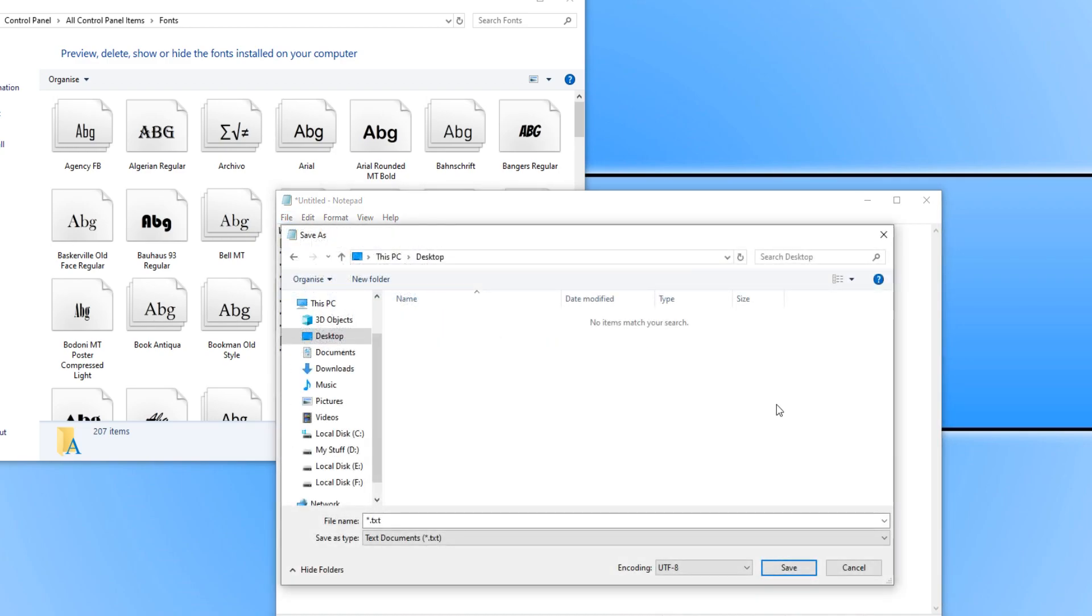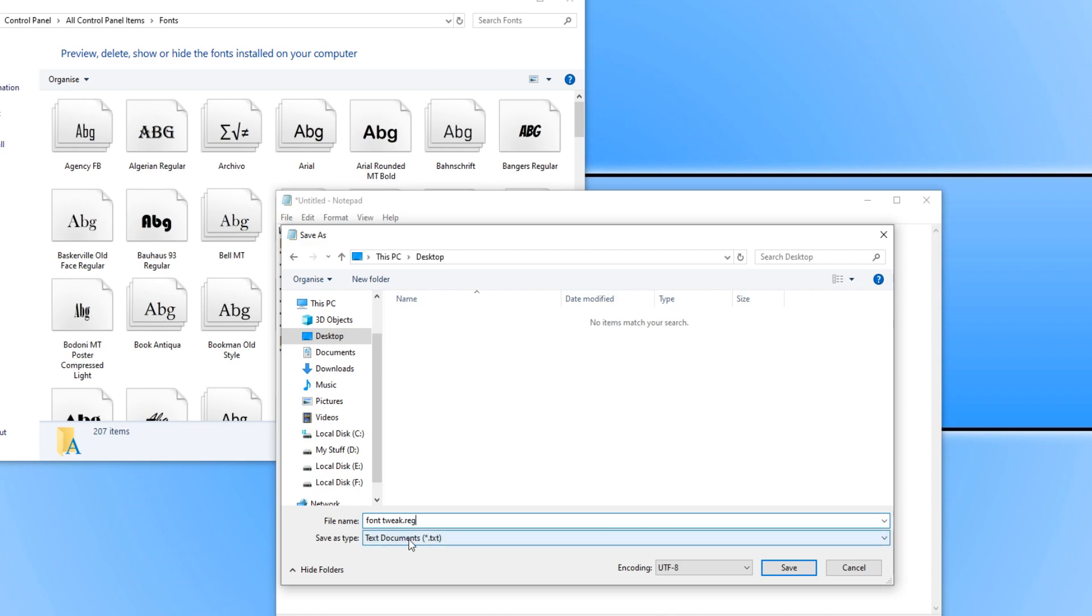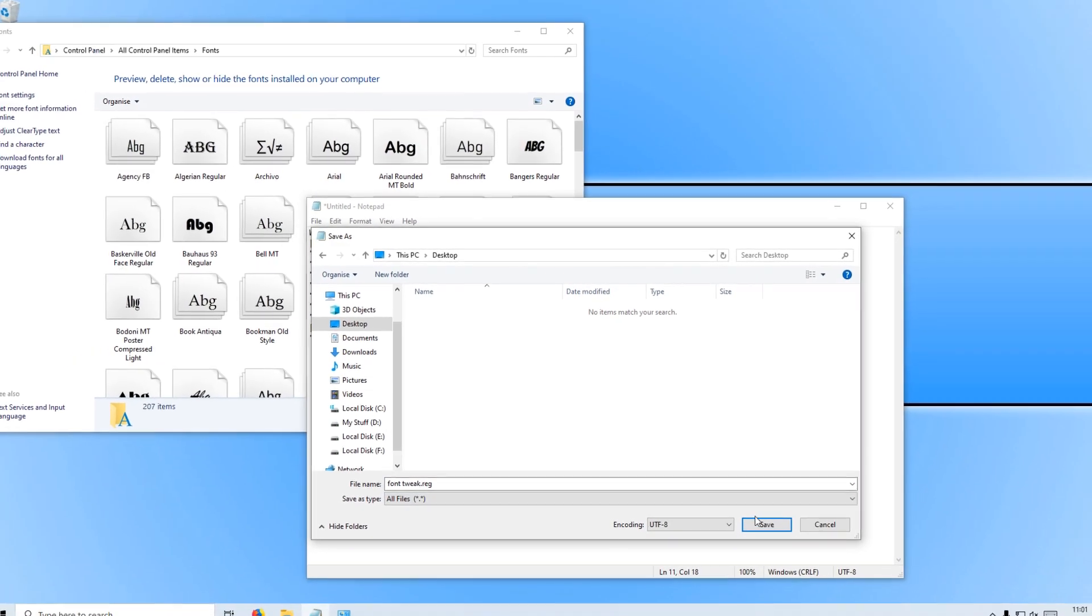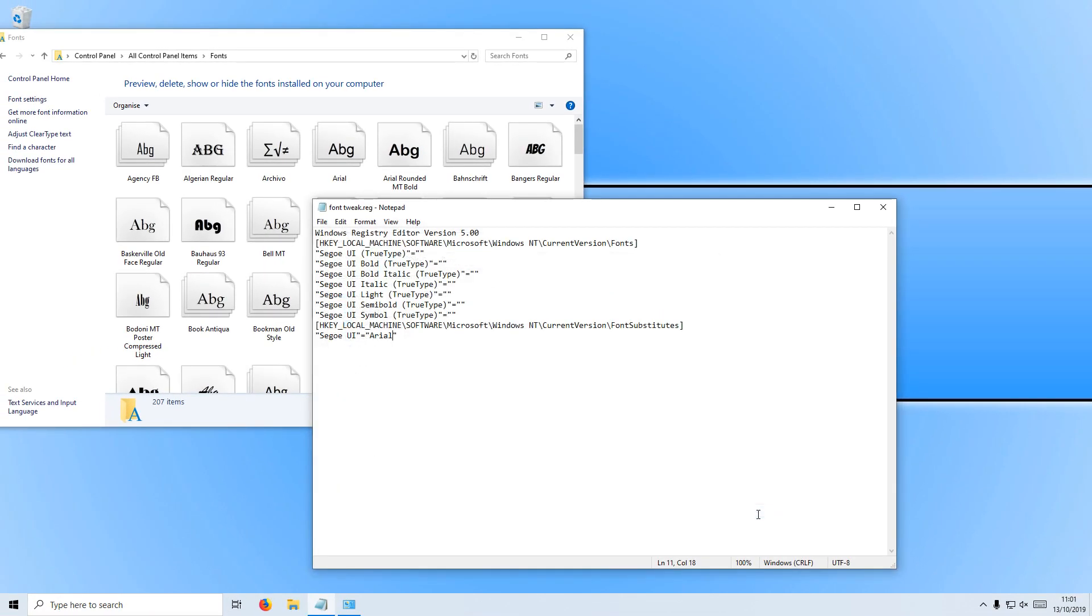You now need to choose where you'd like to save the registry tweak to. I'm just going to save it to my desktop and you now need to give it a file name. I'm just going to call this font tweak and you then need to go .reg and we need to save the type as all files and go Save.